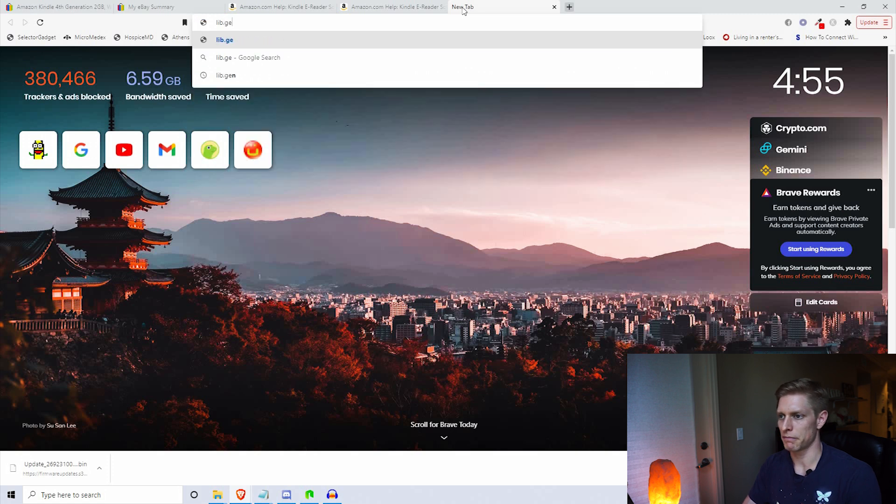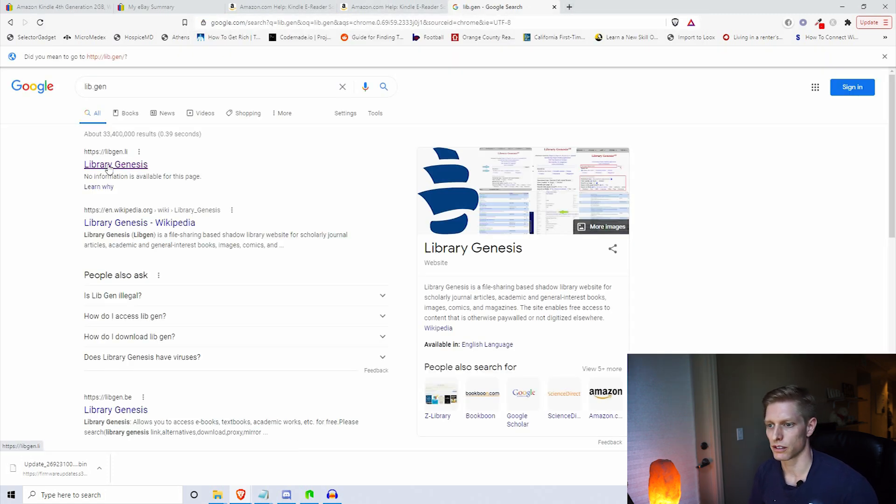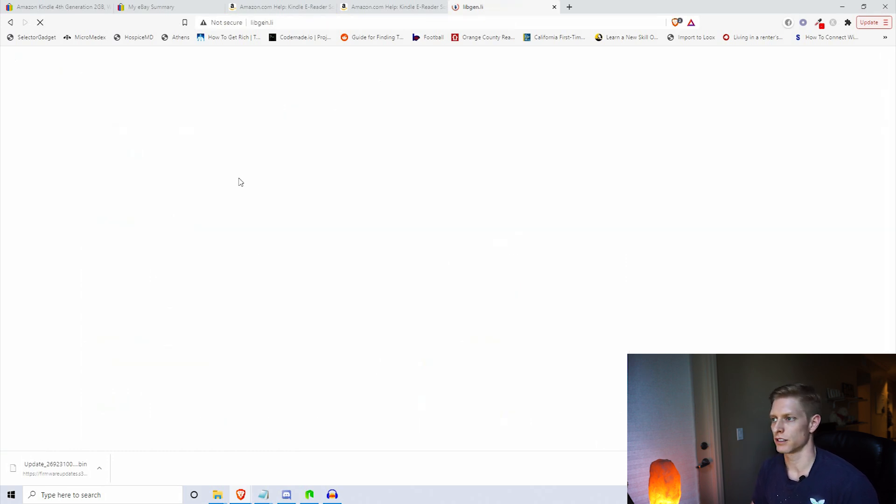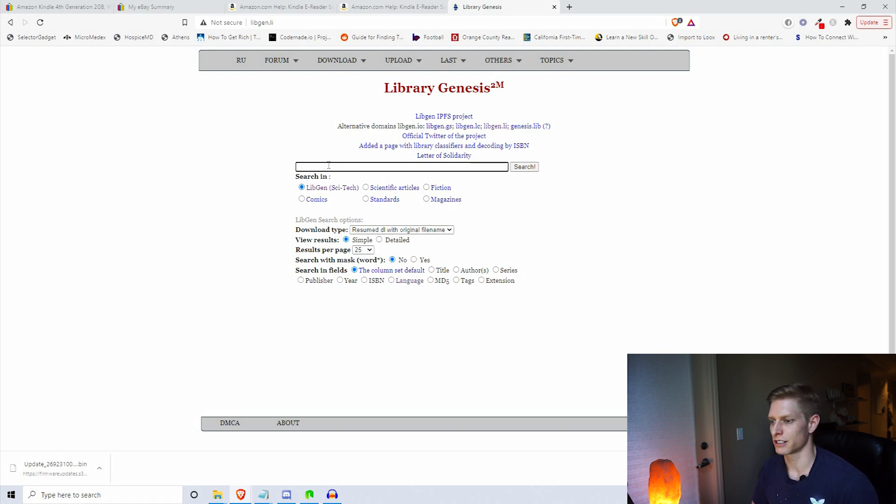Now we're interested in downloading some books that we can put onto our Kindle device. A site that I like to use to download books is libgen, lib.gen. Go ahead and Google lib.gen and it'll bring up Library Genesis.